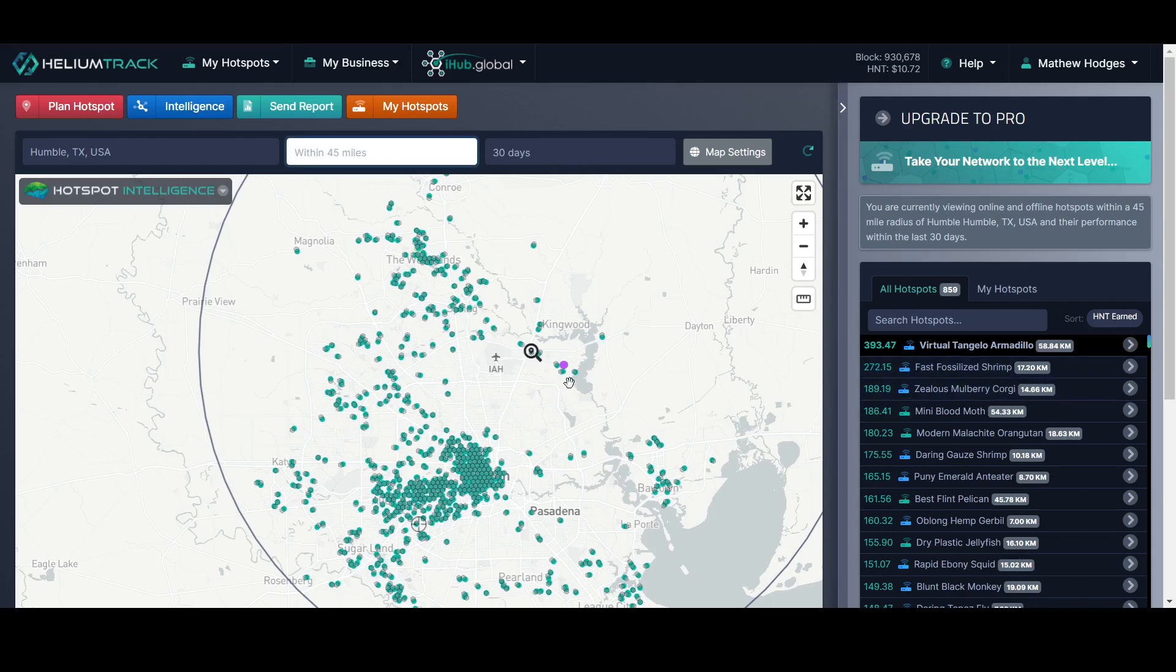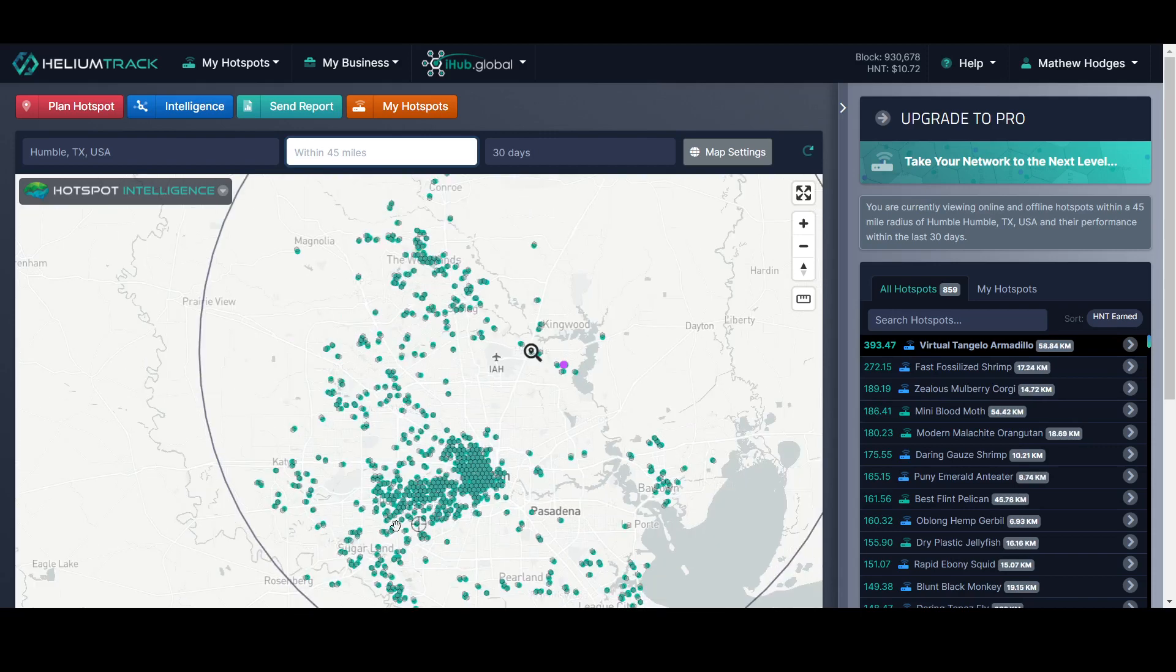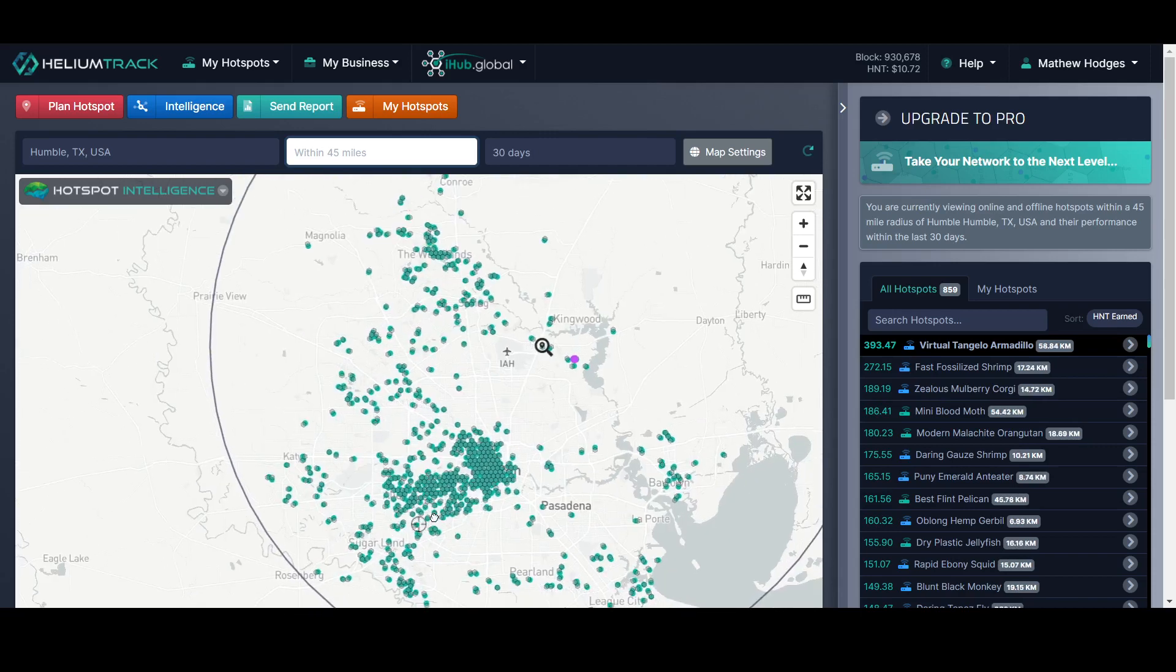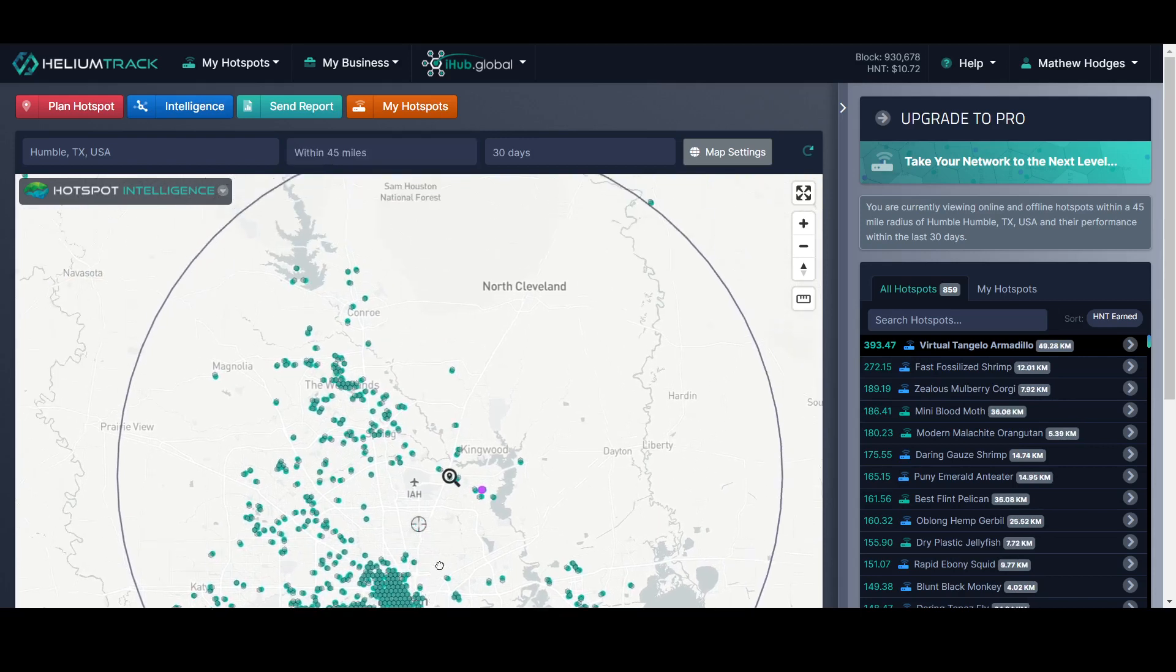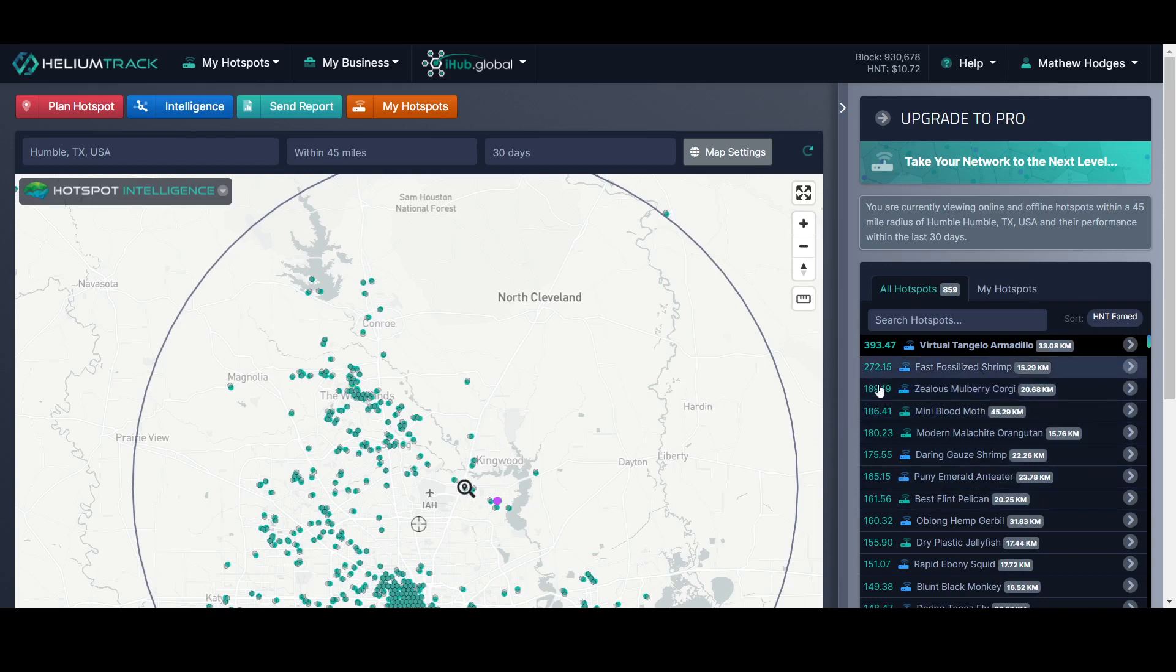Basically what you do is it takes your little cursor, your little crosshair, and it shows you the distance from where your crosshair is to all of the different hotspots. Right now I have this sorting by how much they've earned. This one right here has in one month earned 393 Helium.